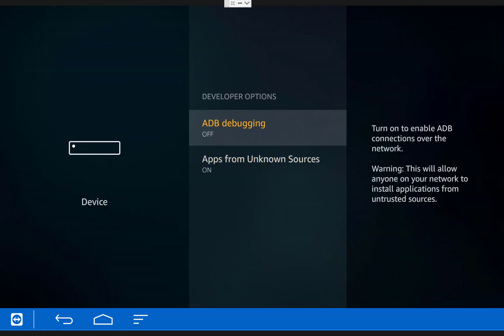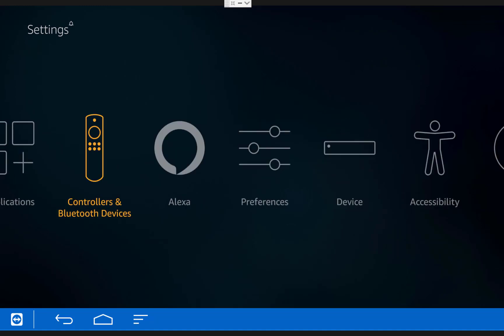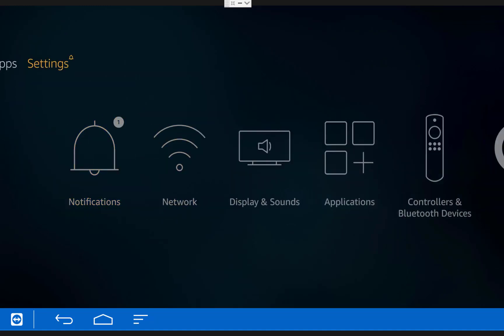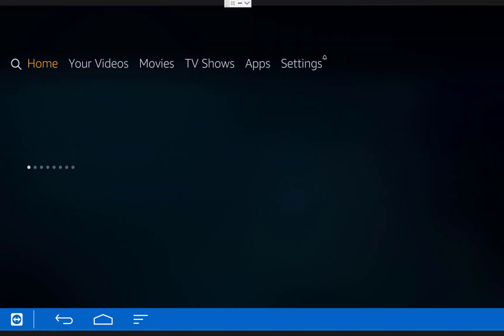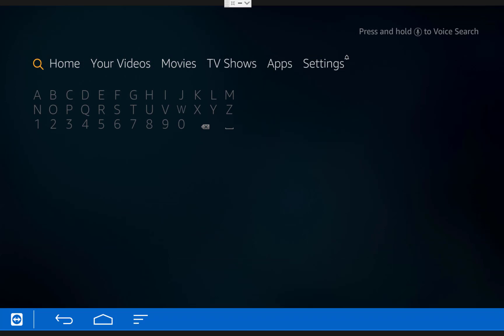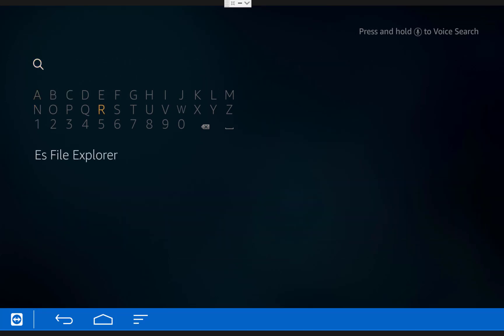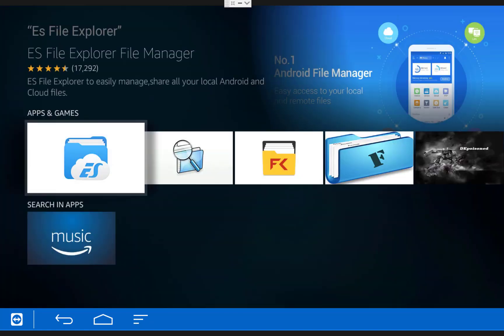Once you're done with that, the next thing we're going to do is install ES File Explorer. Exit back to the home screen of your Fire TV and then scroll over to the left into the search section and type in ES File Explorer. Once you have that typed in, scroll down and hover over the words ES File Explorer and click on them.